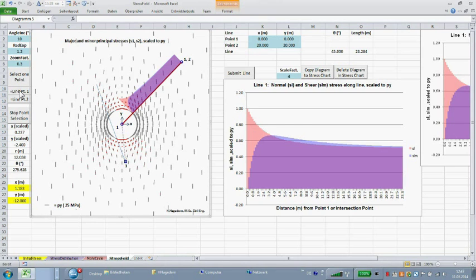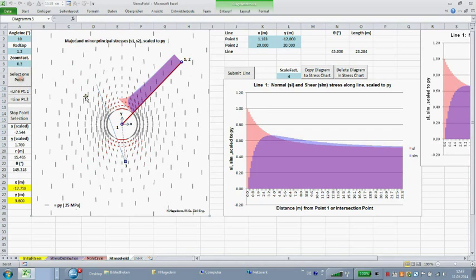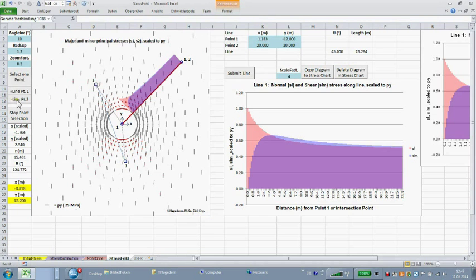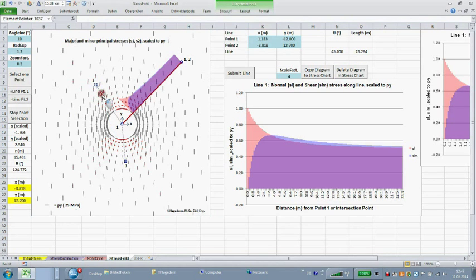After selecting a point, click the command button equal line point one or equal line point two, causing the selected point's XY coordinates to be copied into the input form.